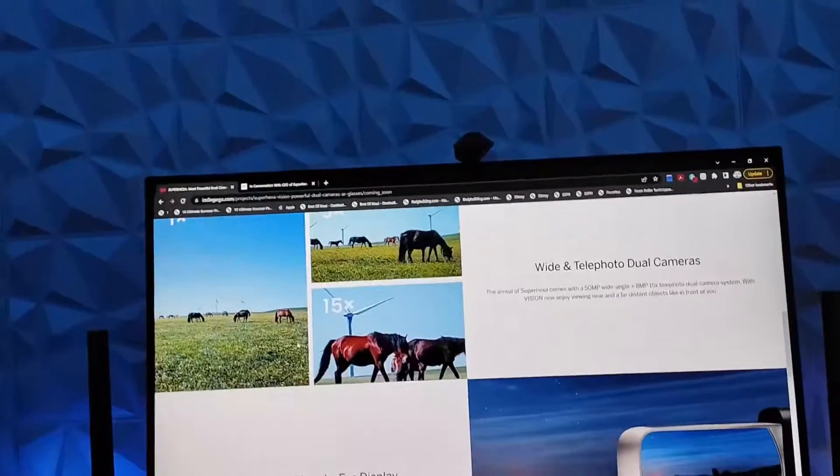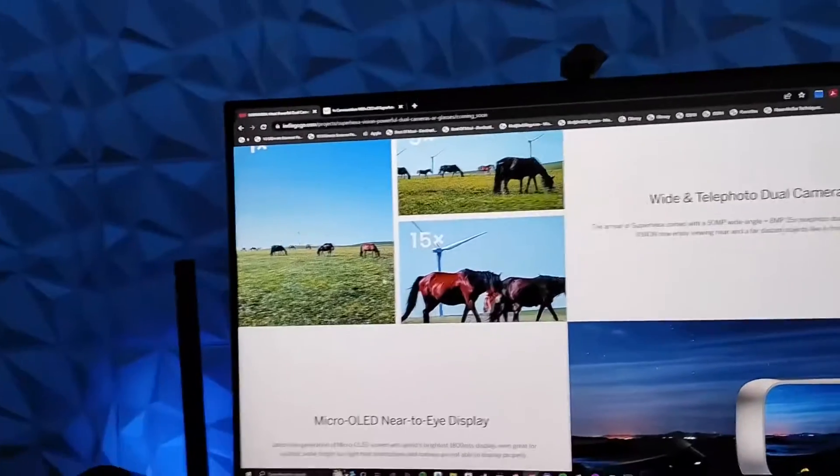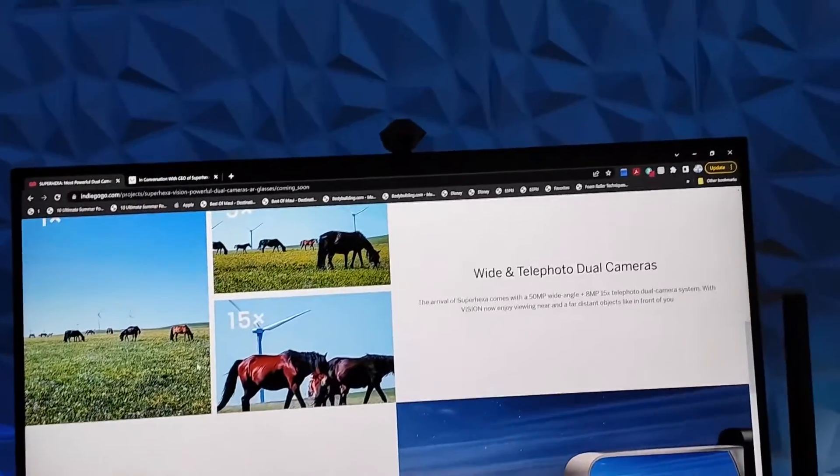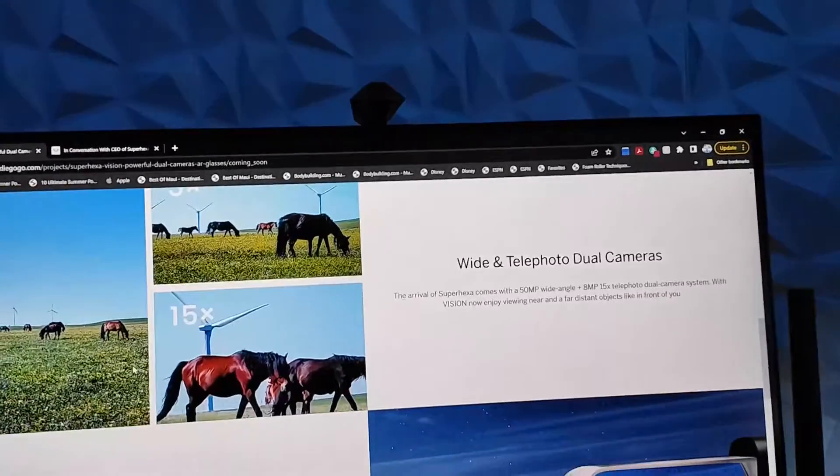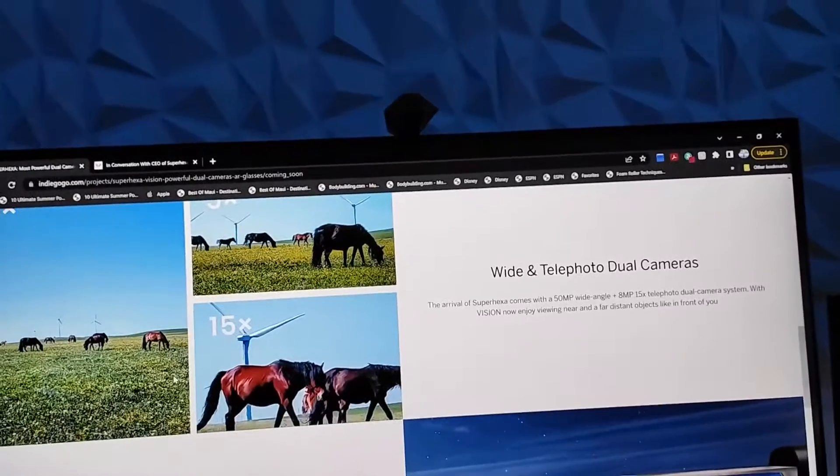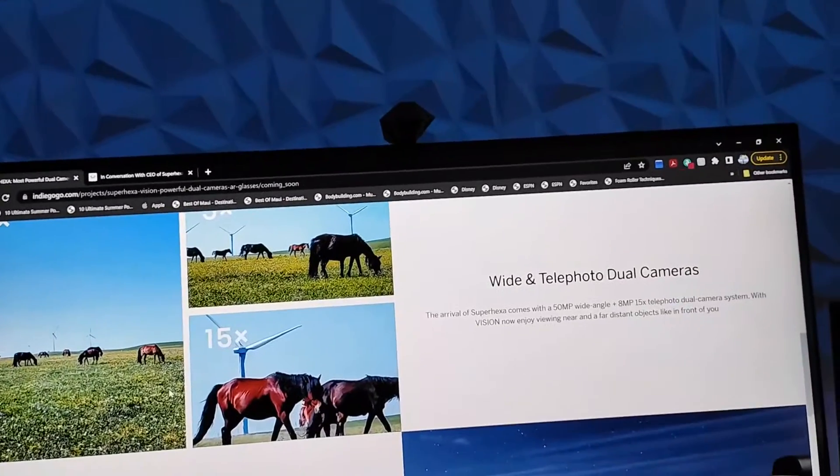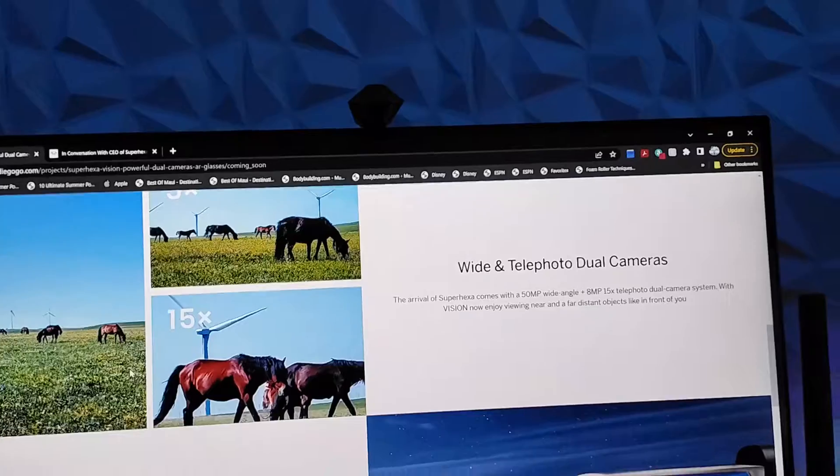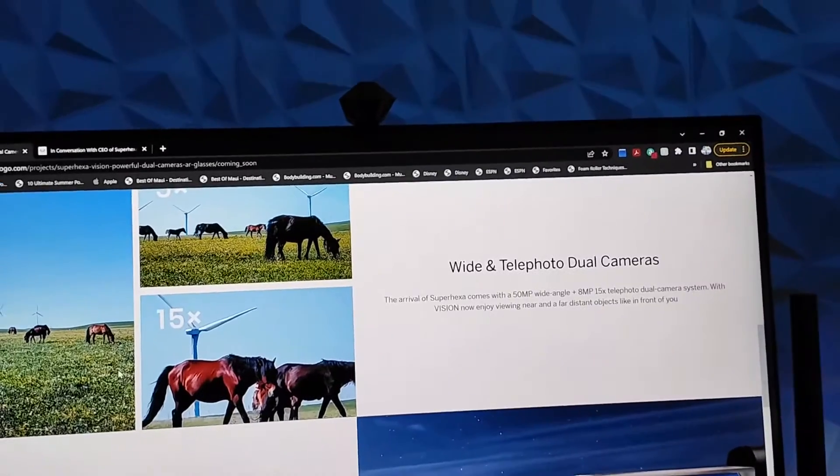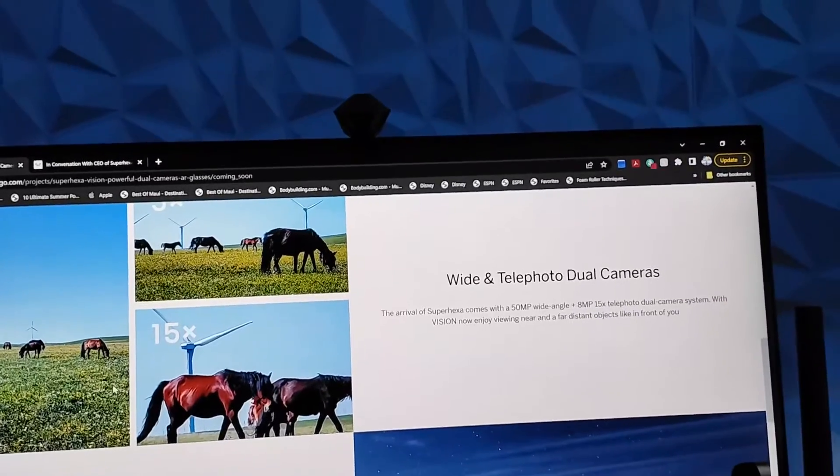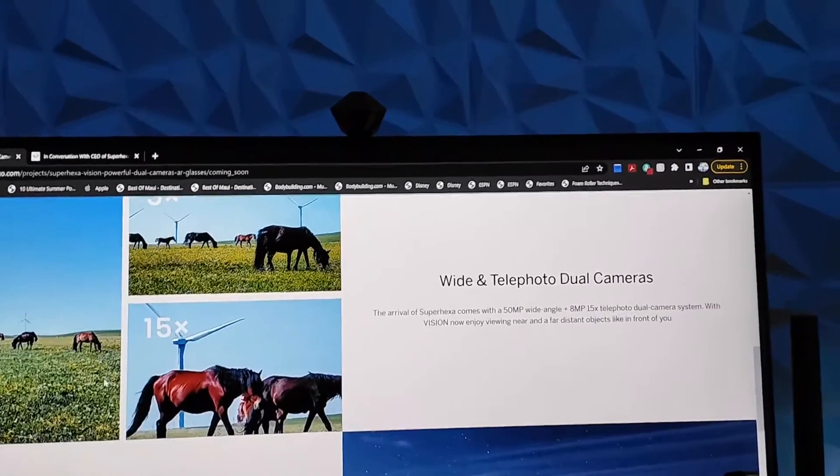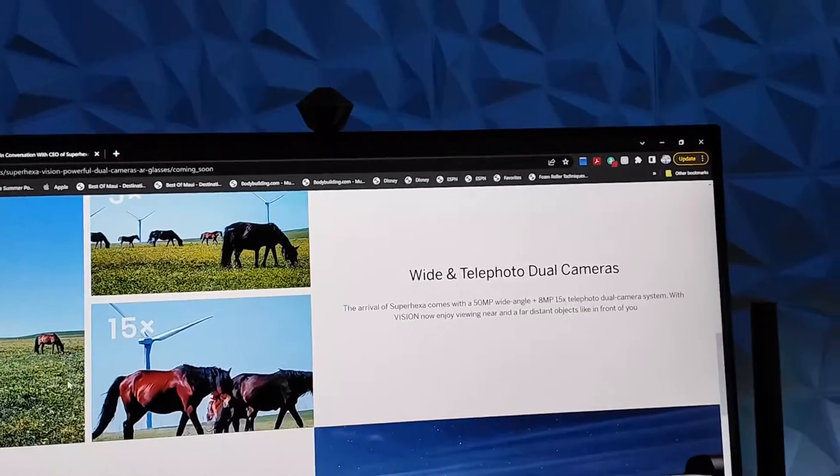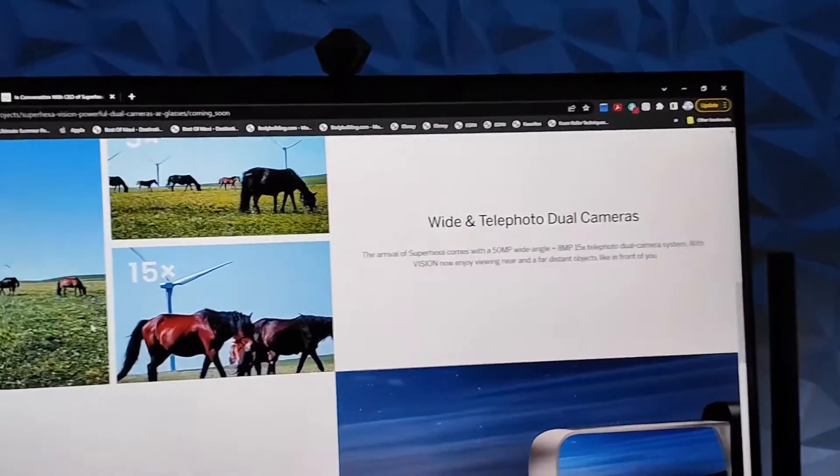Looking at their website, this is just a very unique item. This has a 50 megapixel wide angle camera lens in it. It's dual camera lenses. And then it has an 8 megapixel 15X telephoto dual camera system.